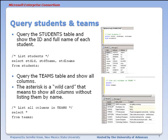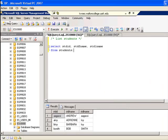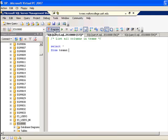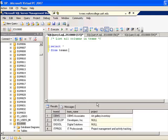Now we can query the teams table and show all the columns. This is a very common way to list data, though if you have a lot of columns in a table it will give you more output than you may want. SELECT asterisk (*) is a way of saying display all columns without having to individually list them. Let's take a look — and we see all the columns.